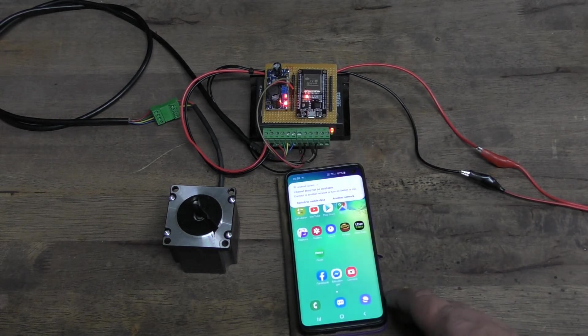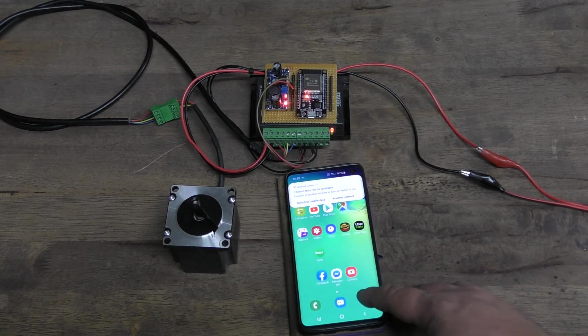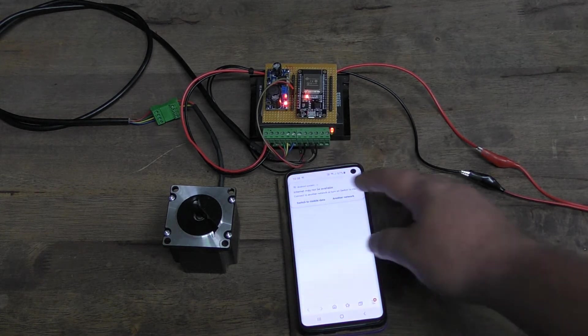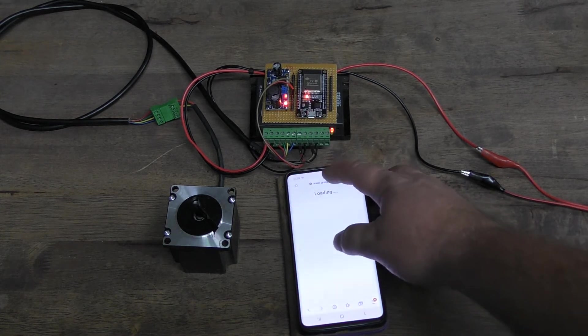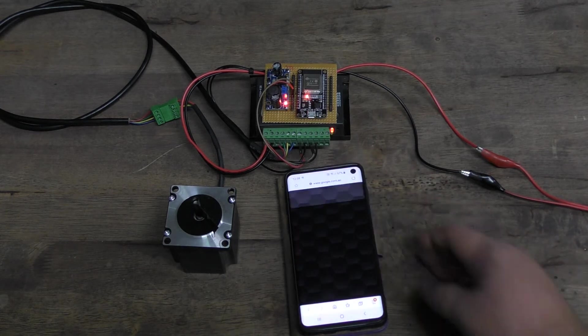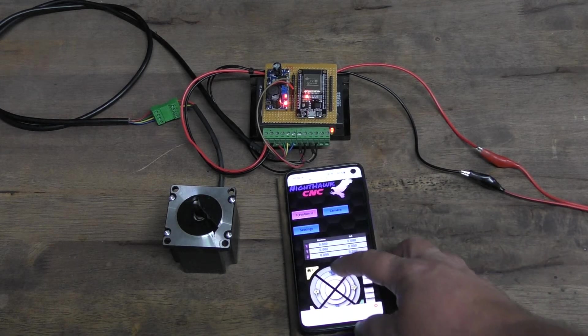And now that we're connected to the network we can go through and connect up to our board.